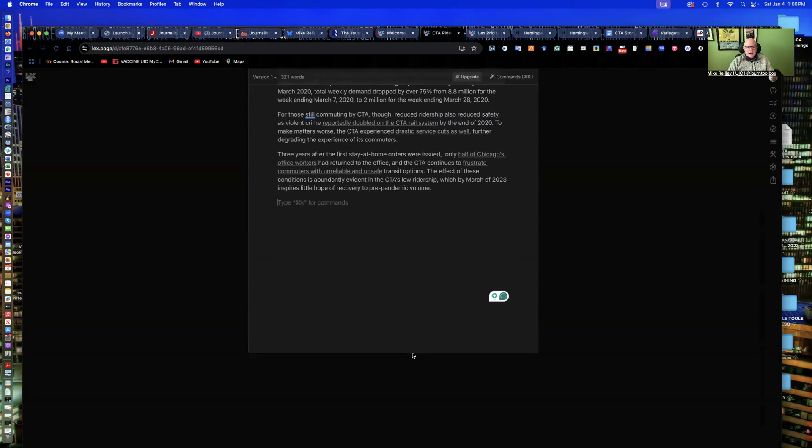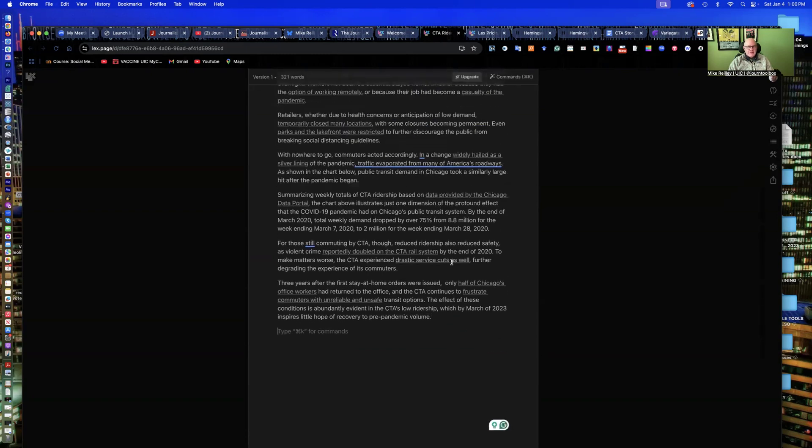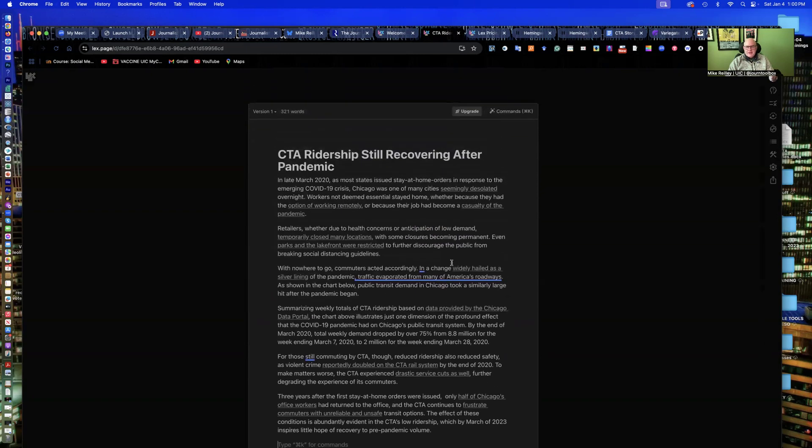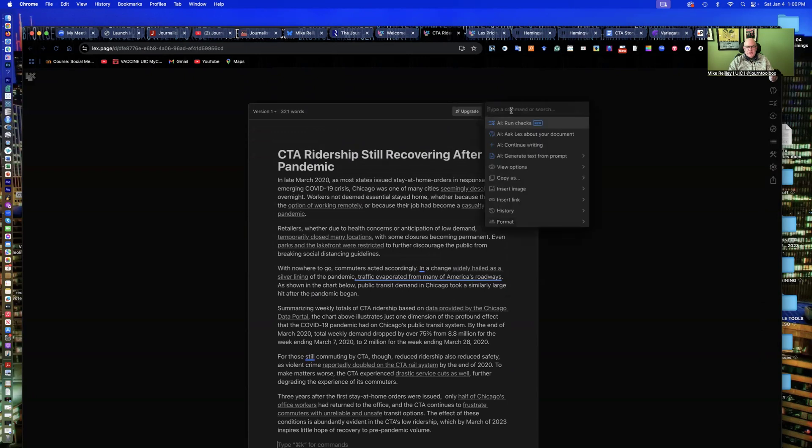CTA is Chicago Transit Authority, and then I'll drop this story in and hit return, and it starts to run. It's running some Grammarly actually on it right now, because I've got a little plug-in, and I can go over here and select commands.